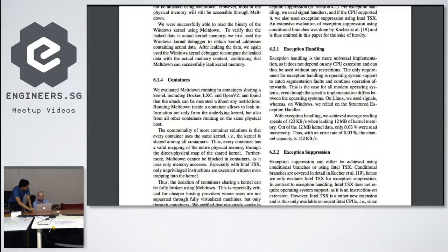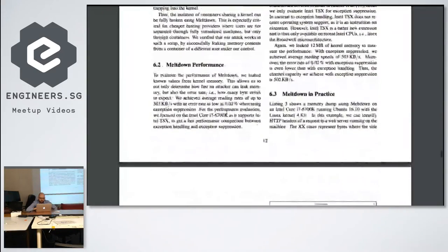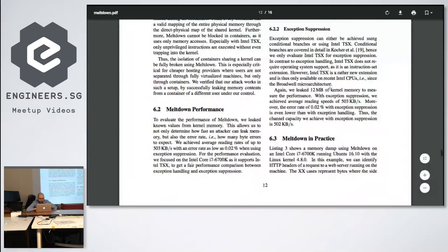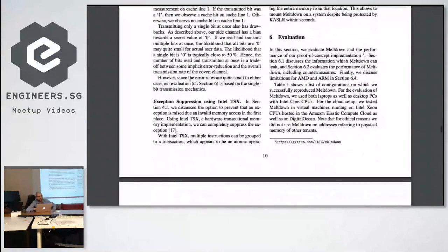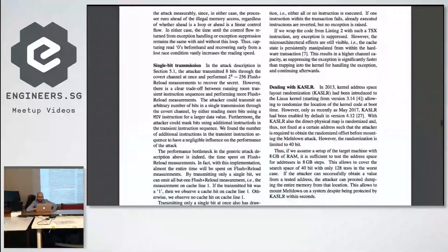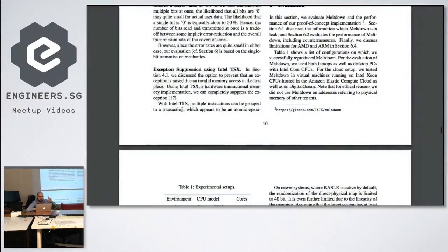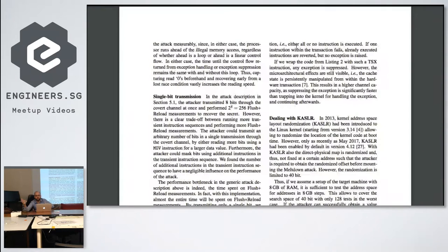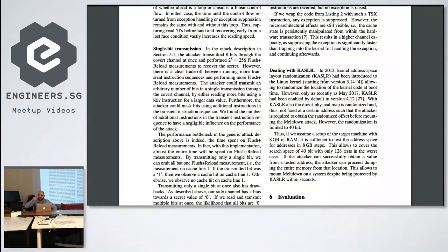Intel TSX is a transaction feature for memory operations. You can group multiple instructions together, and if one of them fails — which it will when you try to access memory you're not supposed to — your process stays alive. The other instructions in that group aren't officially executed. This lets you avoid your process dying so you don't have to fork all the time, which speeds things up.